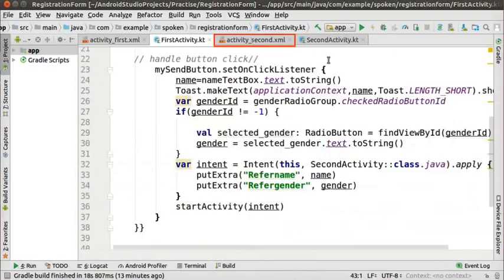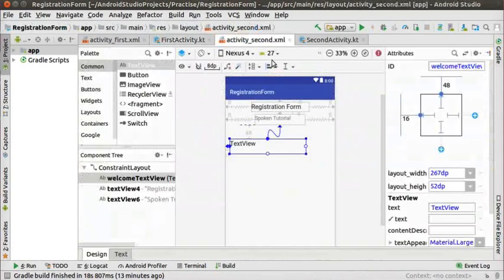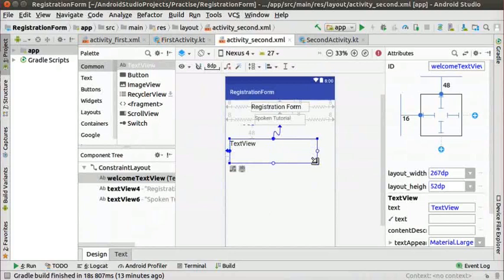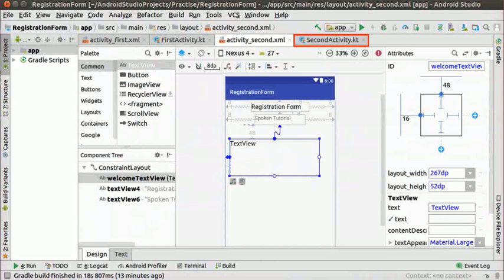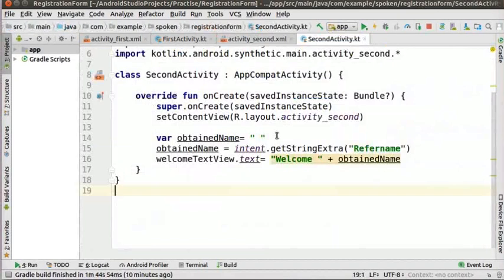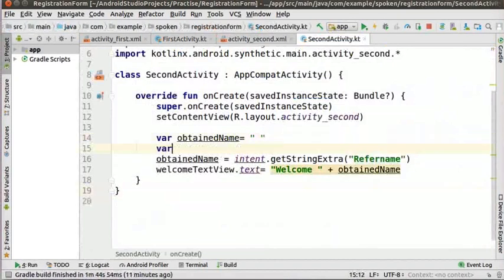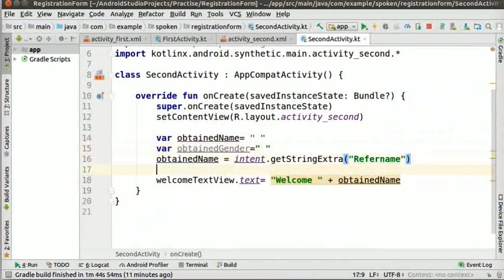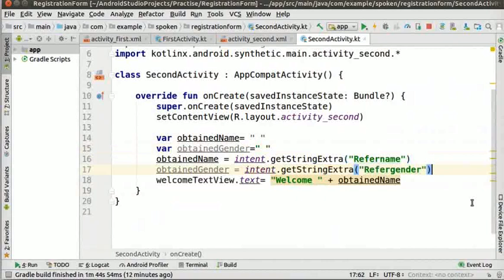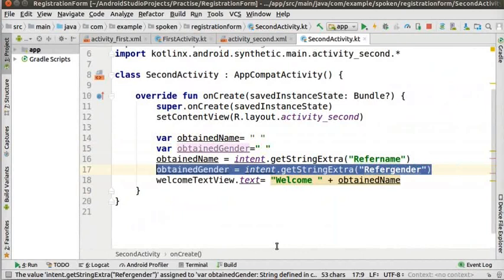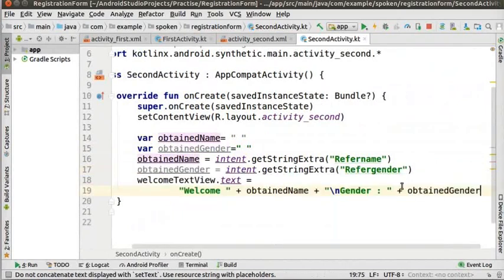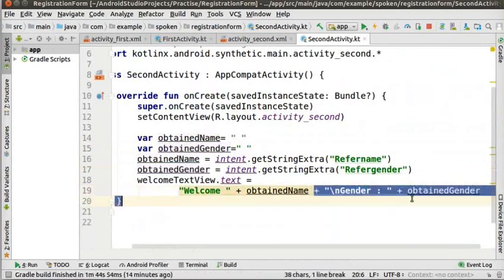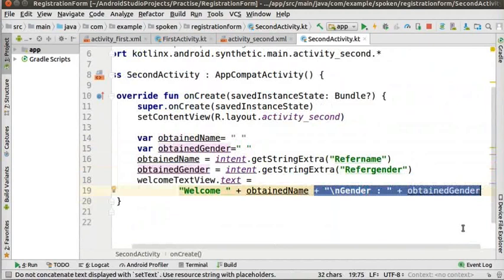This new data can now be accessed inside secondActivity.kt. Click on activity_second.xml. Let us resize the text view to add the gender information. Now, go to the secondActivity.kt file. Add a new variable, say obtainedGender as shown. We need to extract the new data of gender. So, we will write the code as below. This will store the gender data from first activity in obtainedGender variable. Edit the code of text view to add the gender information like this.